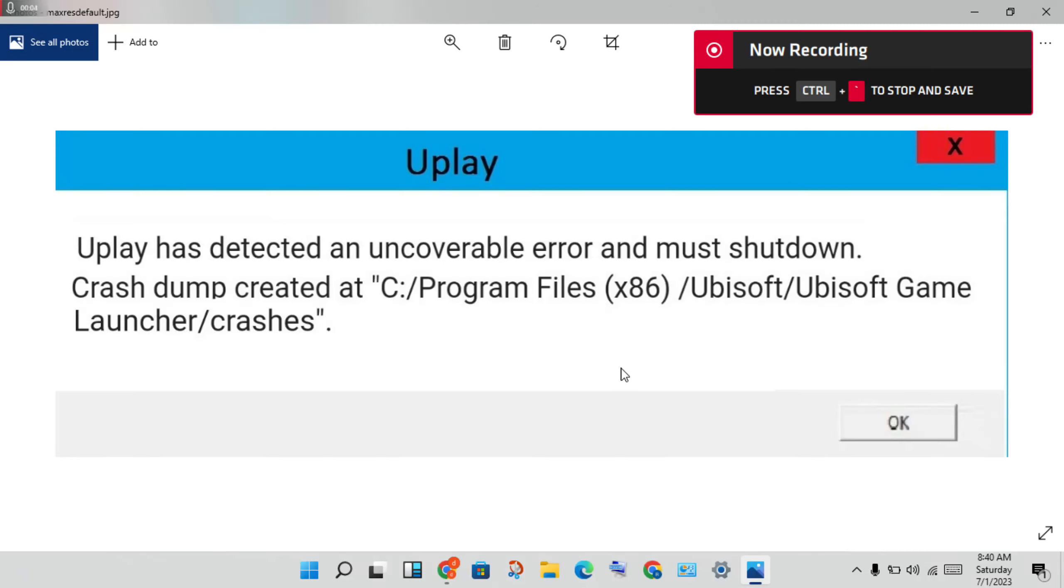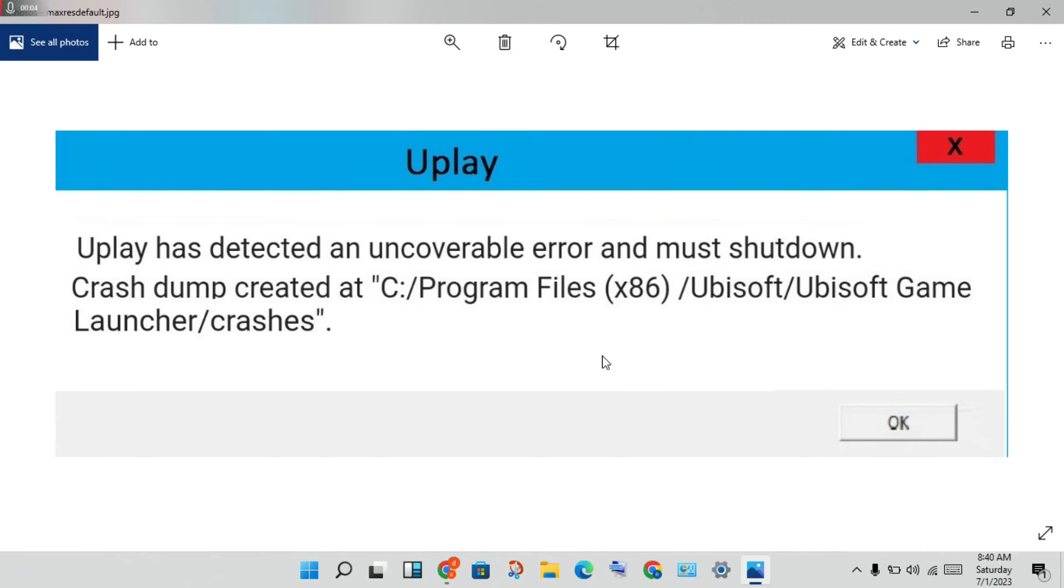Hey guys, welcome to my channel. In this video, I'll show you how to fix the Uplay error: 'Uplay has detected an unrecoverable error and must shutdown. Crash dump created.' This is a basic step-by-step solution to solve your problem.